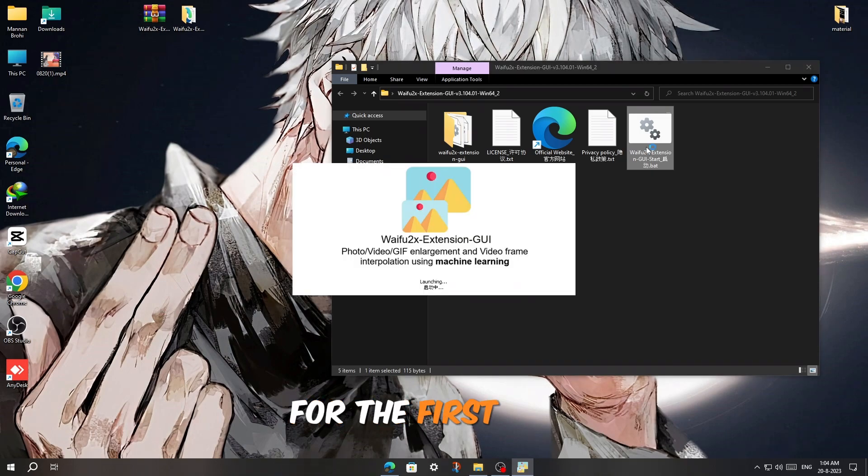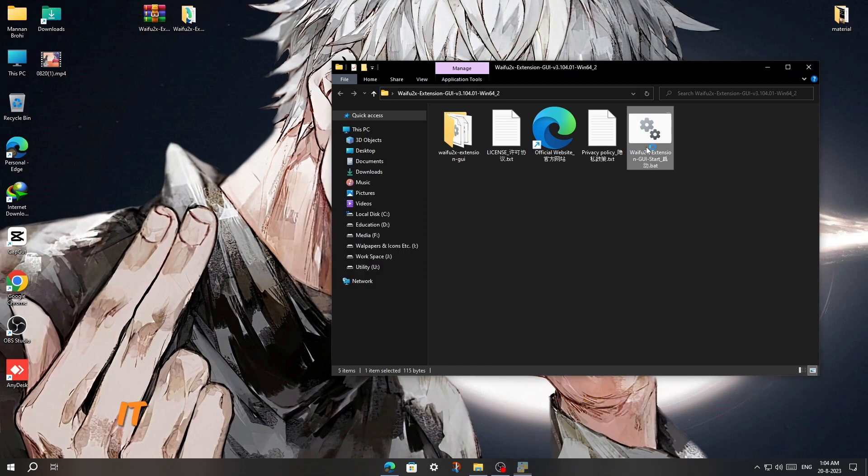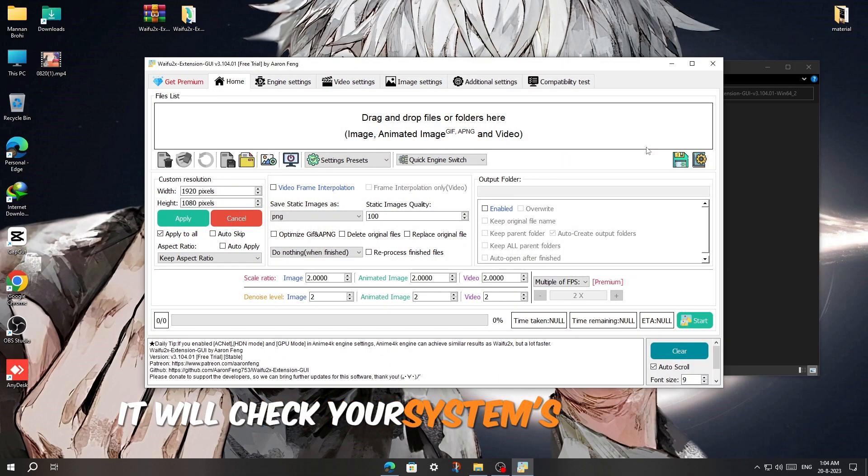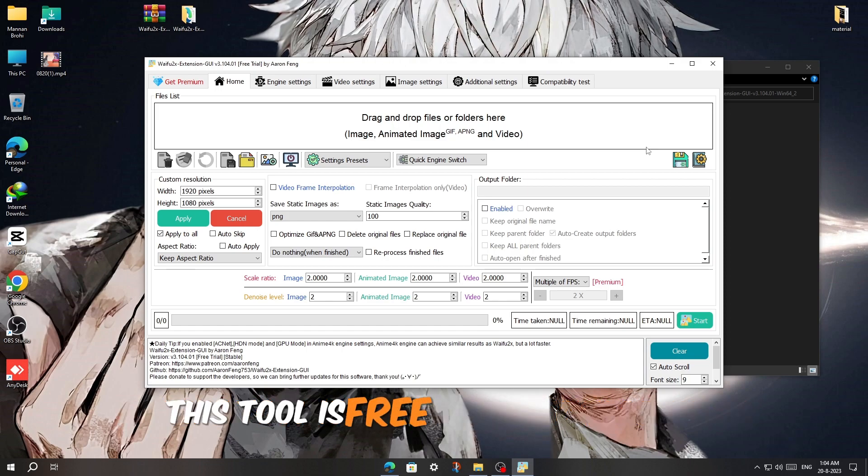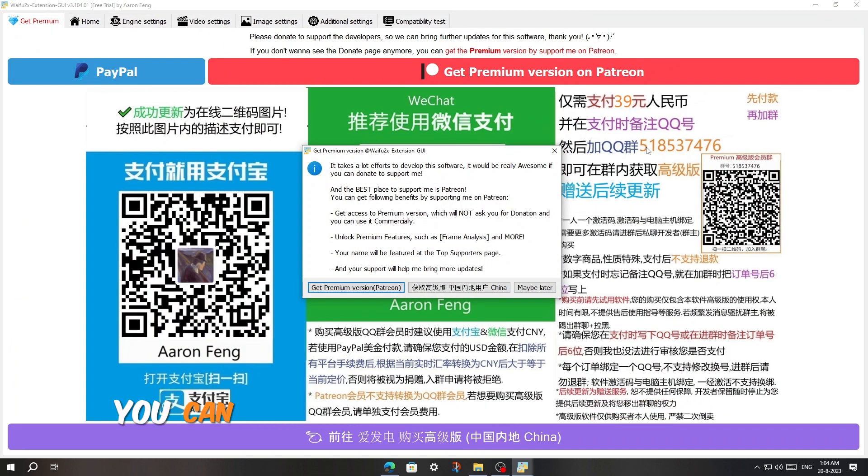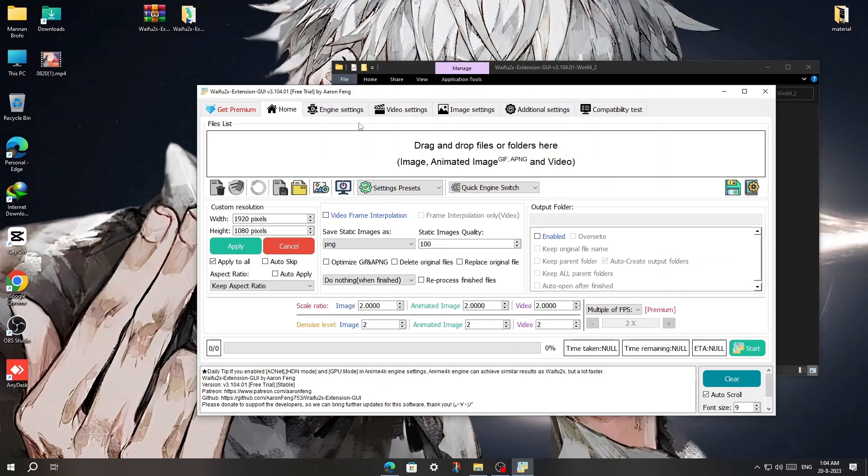For the first time you run this program, it will check your system's capabilities. This tool is free and open source. You can also support them on Patreon.